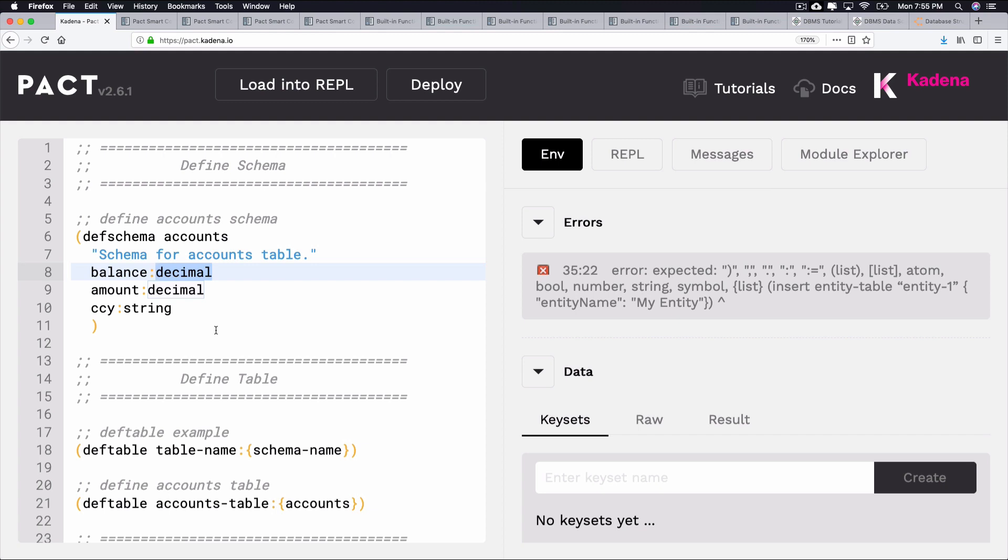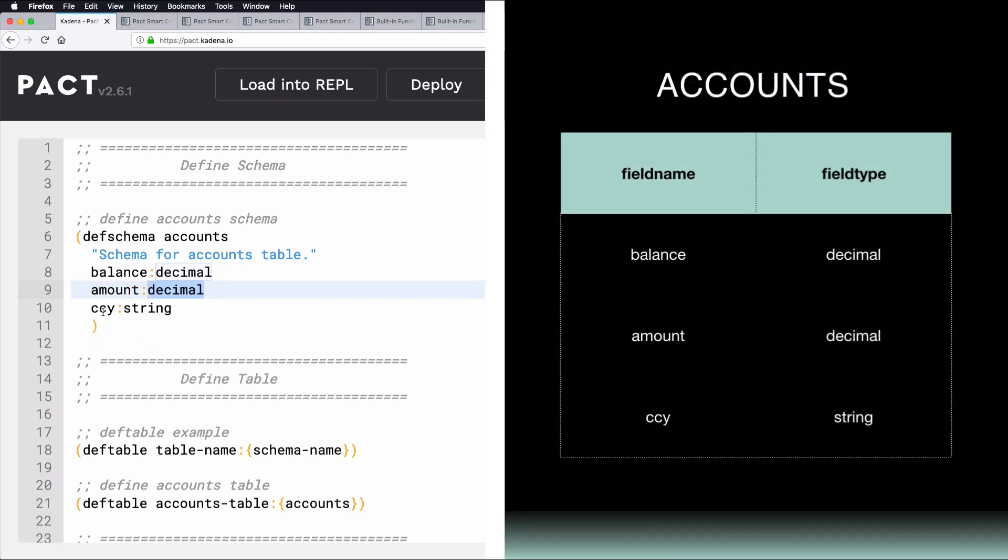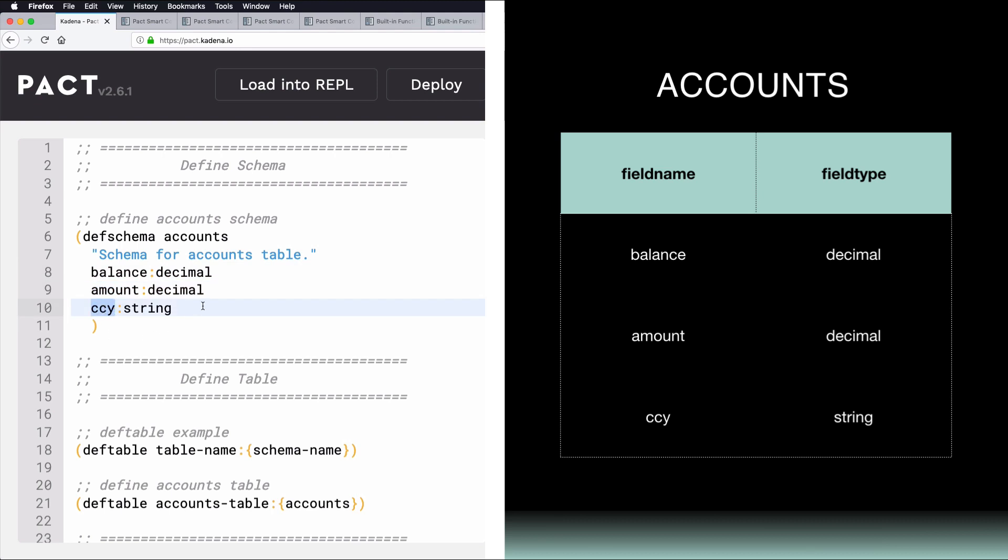Each field name specifies a column in the table, and each field type specifies the type of data held within that column. The example table here contains both field names and field types. In this example, there are three fields: balance, amount, and currency, each with their own field type, including decimals and strings.